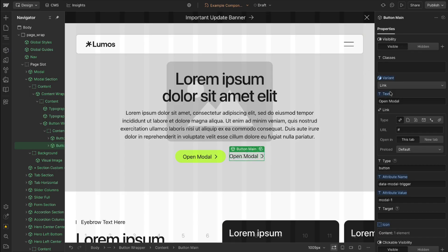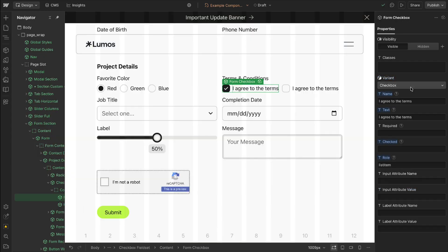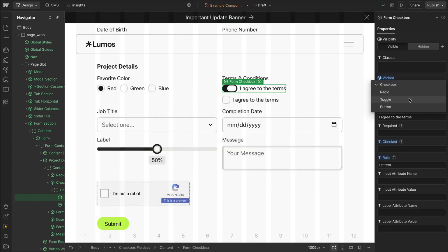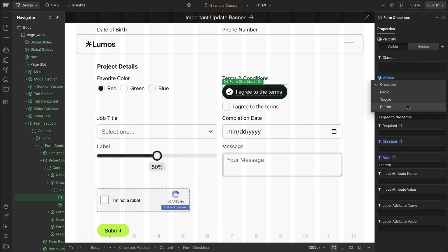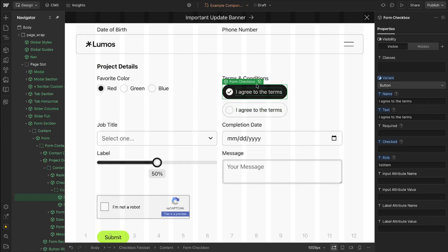We can really see the state manager in action here where we can have unique states for each of these different variants here we can style exactly how they should look without having to write a bunch of custom code.